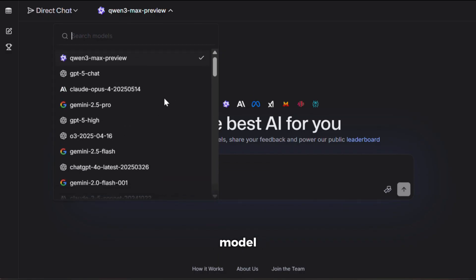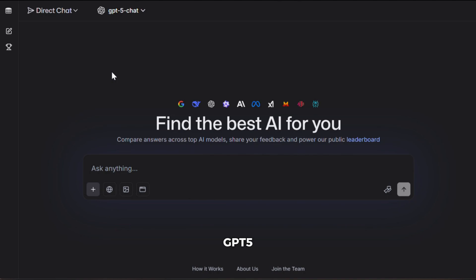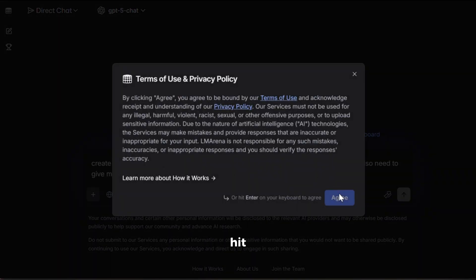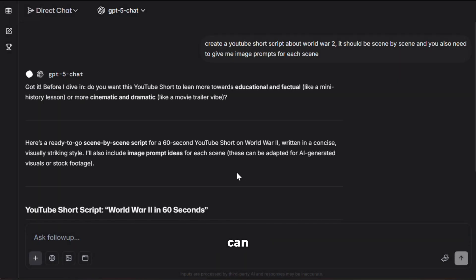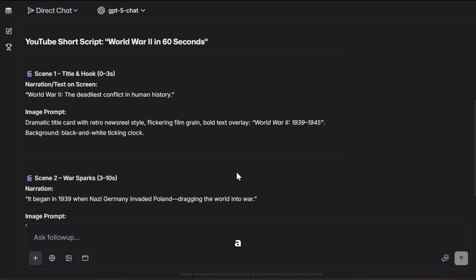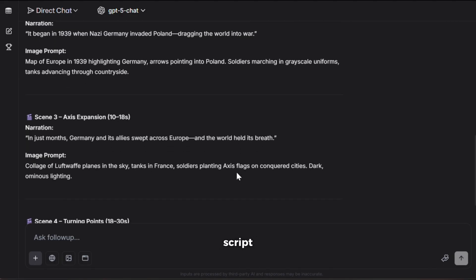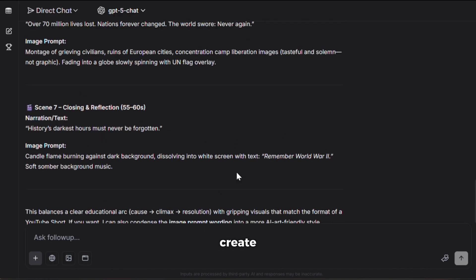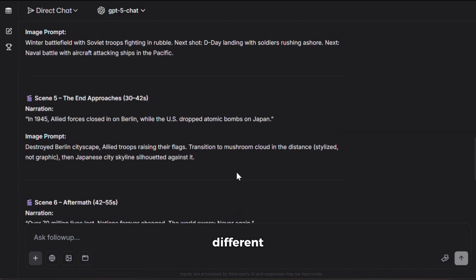Let's choose a model. I'll go with the latest ChatGPT 5. You can do everything you normally do on ChatGPT here, but this time with premium models — isn't that awesome? First, let's ask it to create a short video script. I'll give it this prompt and hit generate. And here it is. As you can see, it has created a very engaging scene-by-scene script, along with voiceovers and image prompts. Using this, you can create all kinds of different videos.